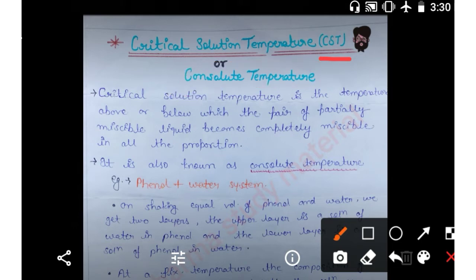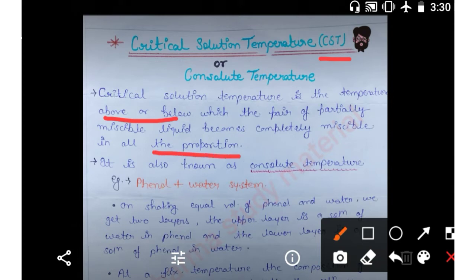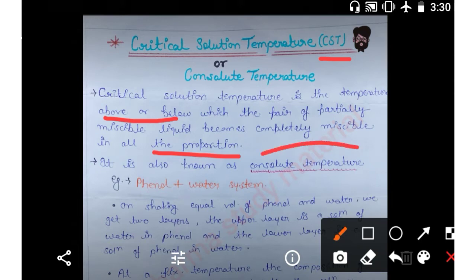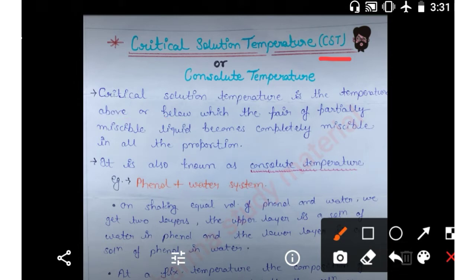Critical Solution Temperature: what is it? The Critical Solution Temperature is the temperature above or below which a pair of partially miscible liquids becomes completely miscible in all proportions. It is also known as Consolute Temperature. For example, if we mix phenol in water, it is not completely miscible — it is only partially or slightly miscible. So, to make it completely miscible, we give it a temperature called CST, or Critical Solution Temperature.